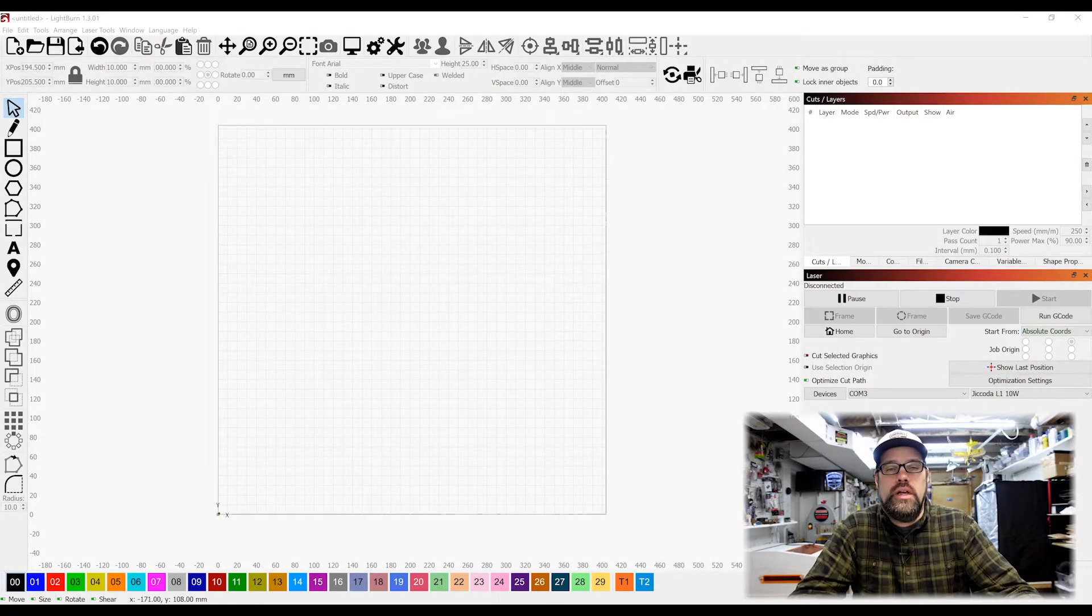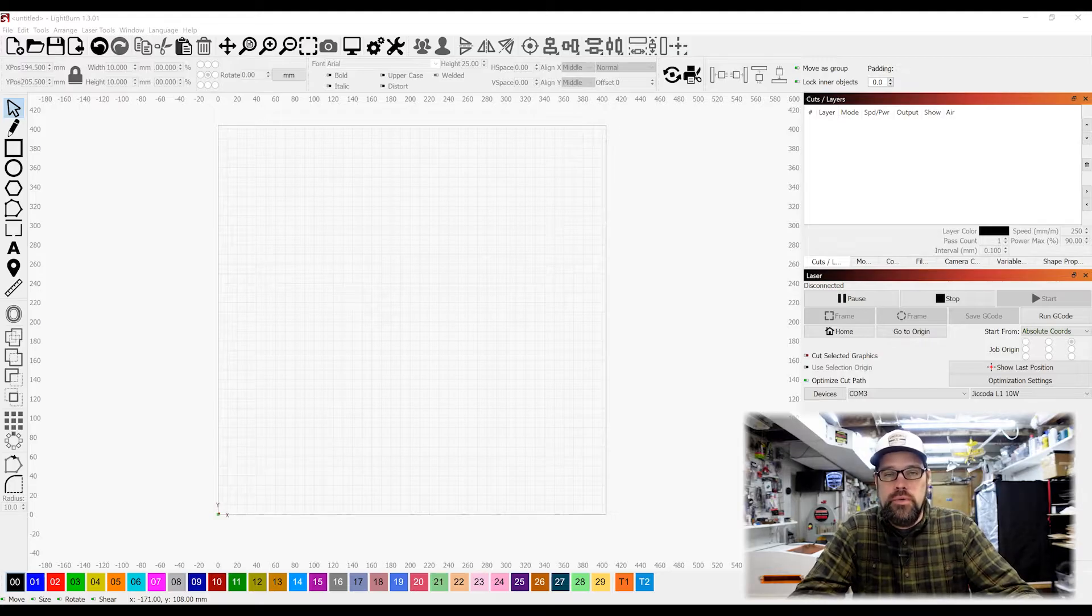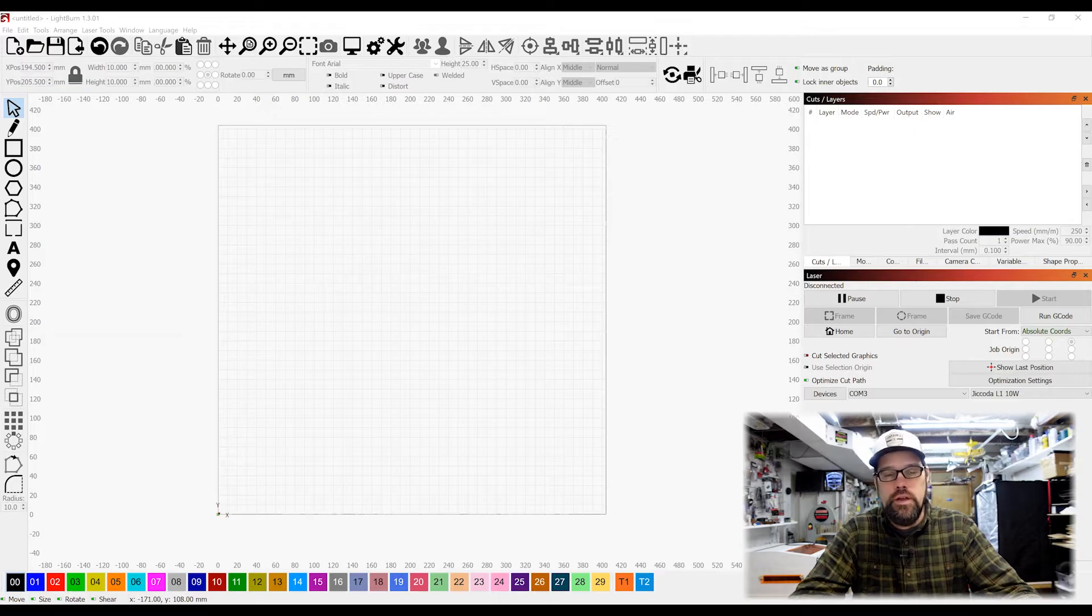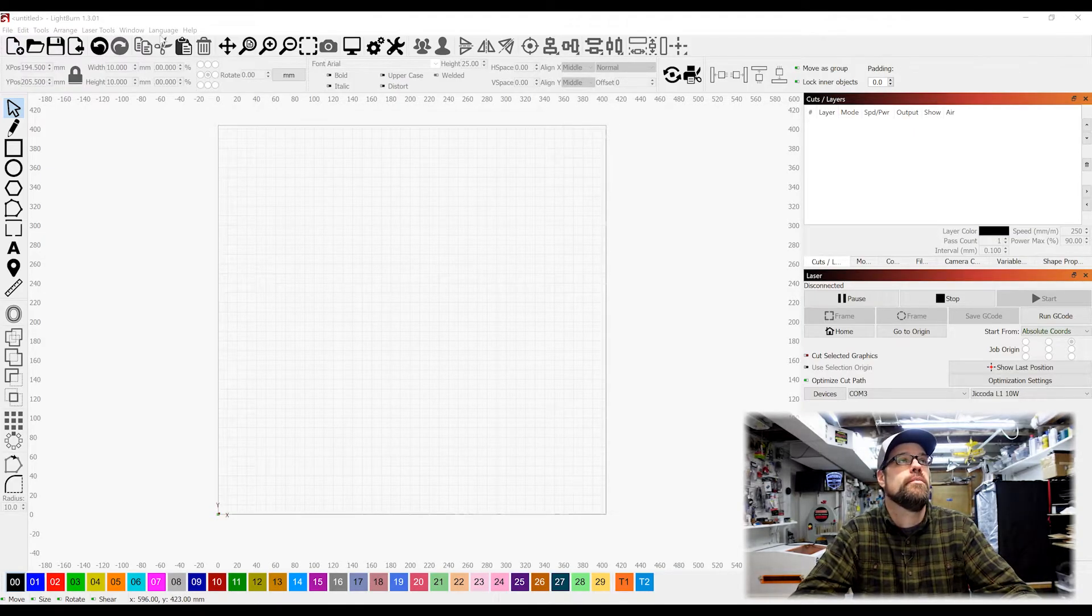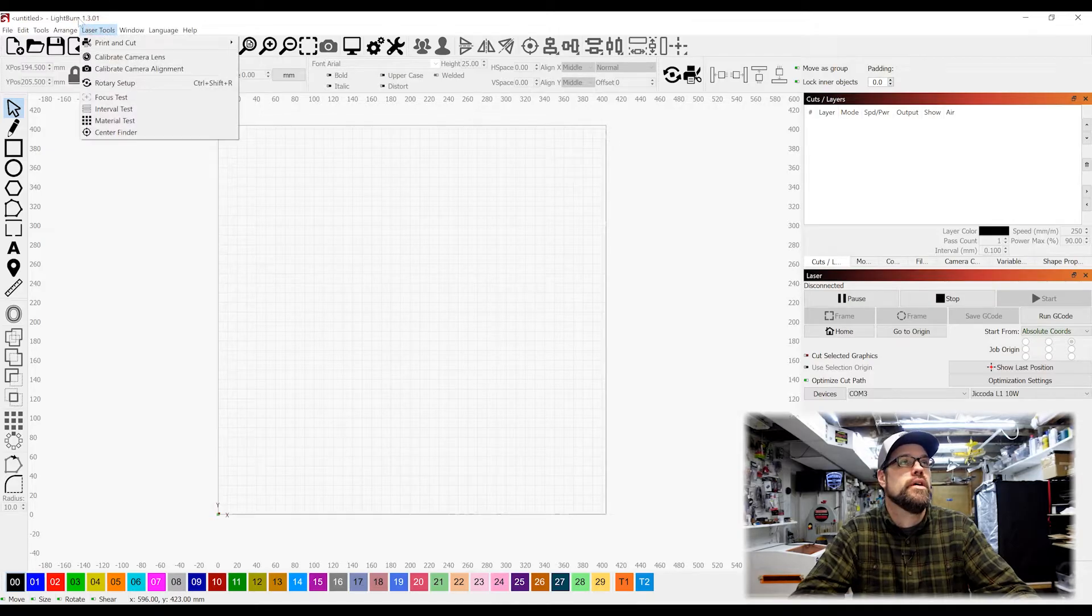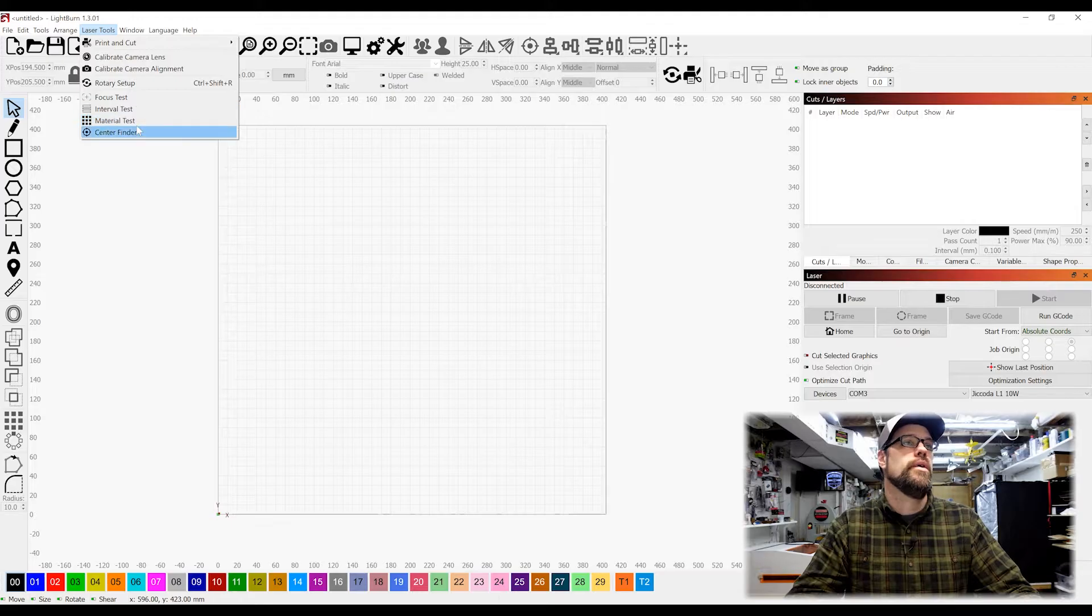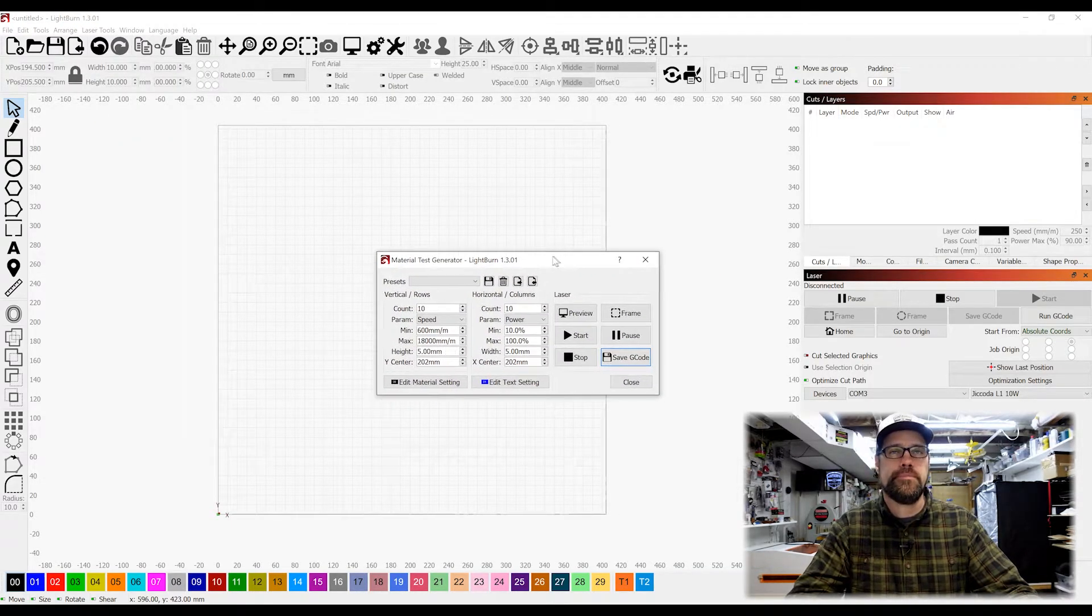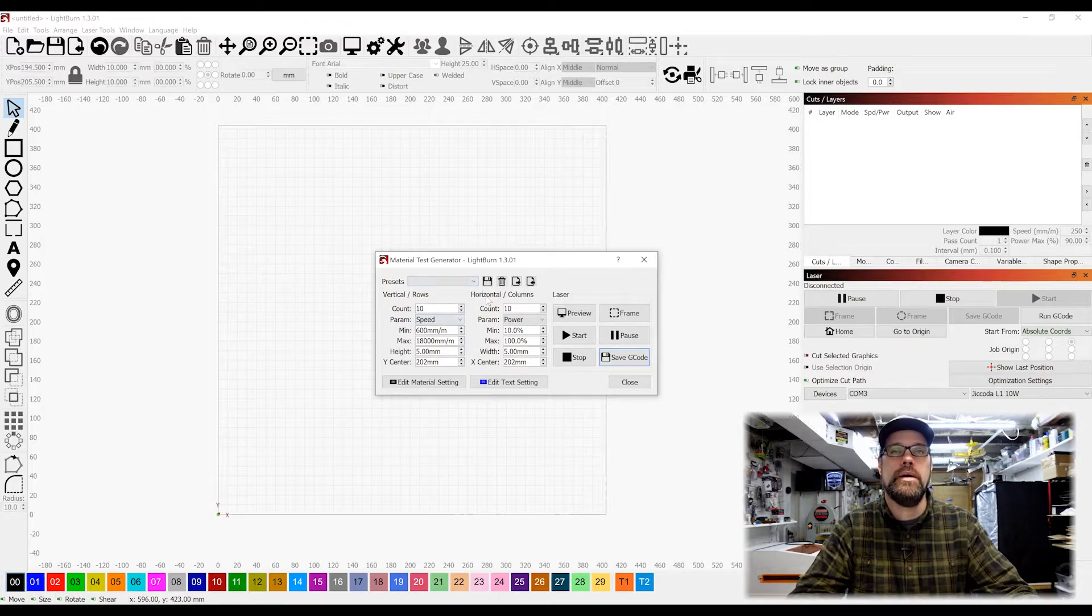So we are in Lightburn now, and I'm going to show you how to use the material test tool. This can be done both on a line for cutting as well as a fill for engraving. We're going to go ahead and start that out. So what we want to do is come up to your laser tools menu, and in there we are going to be using the materials test. Now that's going to open up another window, and from here we're going to be setting our parameters.